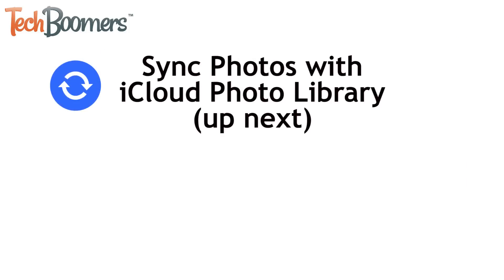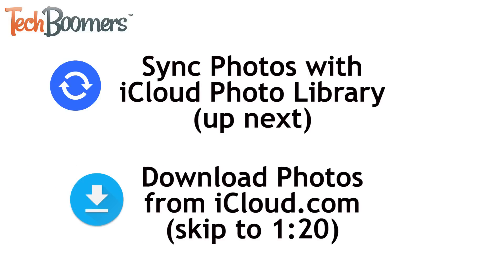The first method I'll be showing you is how to sync your photos to your Mac using iCloud Photo Library. If you don't want to have your entire iCloud library on your Mac and only want to download a selection of them, you can download them from your account on the iCloud website. This is the second method I'll be showing in this video. If you just want to see this method, skip ahead to the time listed on your screen.